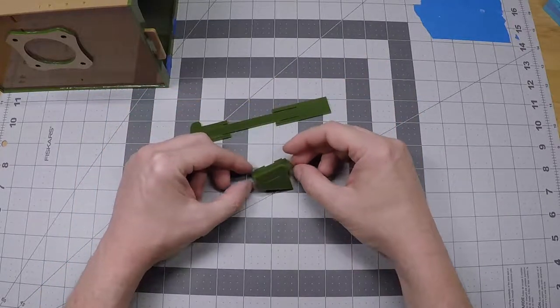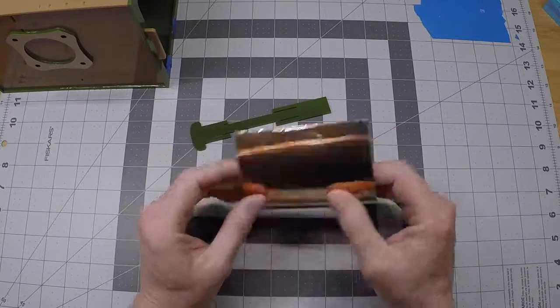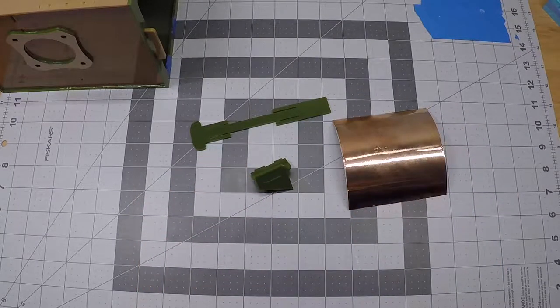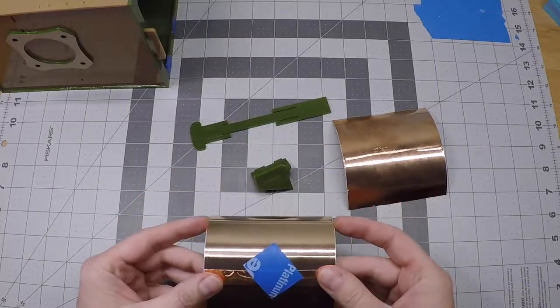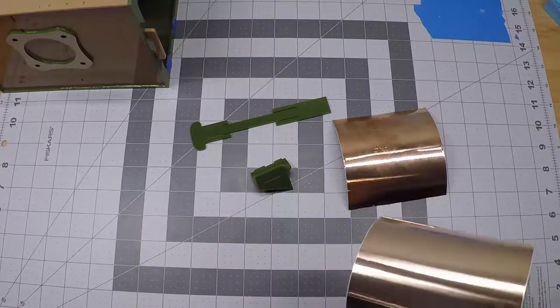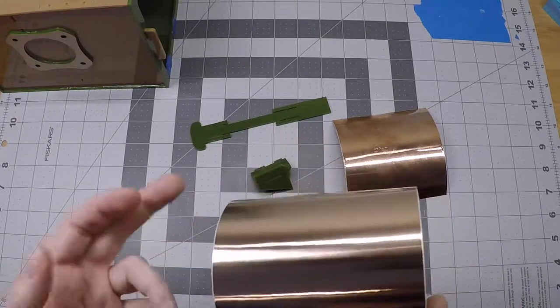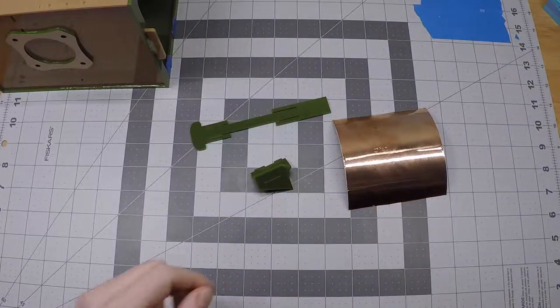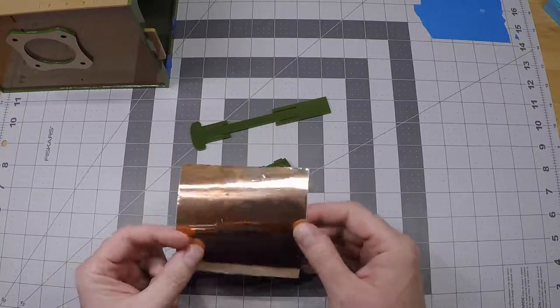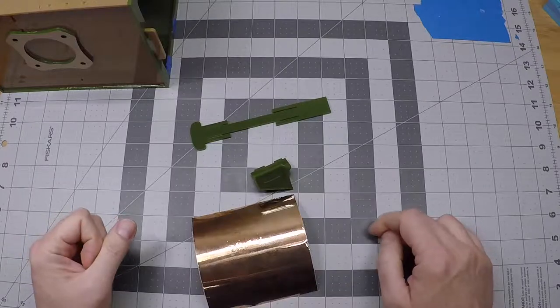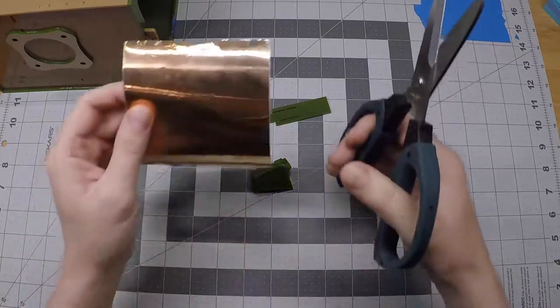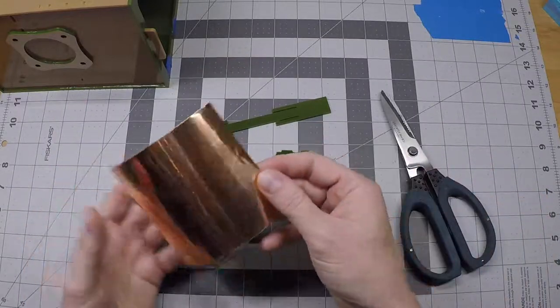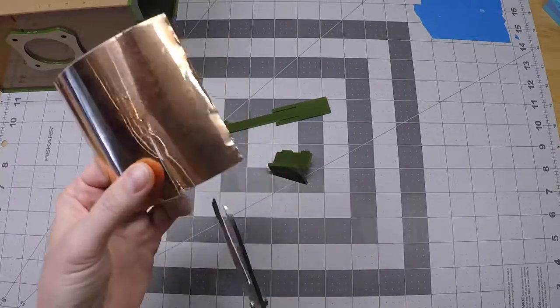My copper tape here came off a much larger roll that I use for all kinds of projects. This is a four inch wide roll, but your roll may be half inch or an inch wide. The nice thing is the adhesive on the back is also conductive, so you can overlap thinner strips to cover the same area. I'm going to cut a piece roughly the size of what I'm trying to cover on the coin sensor.